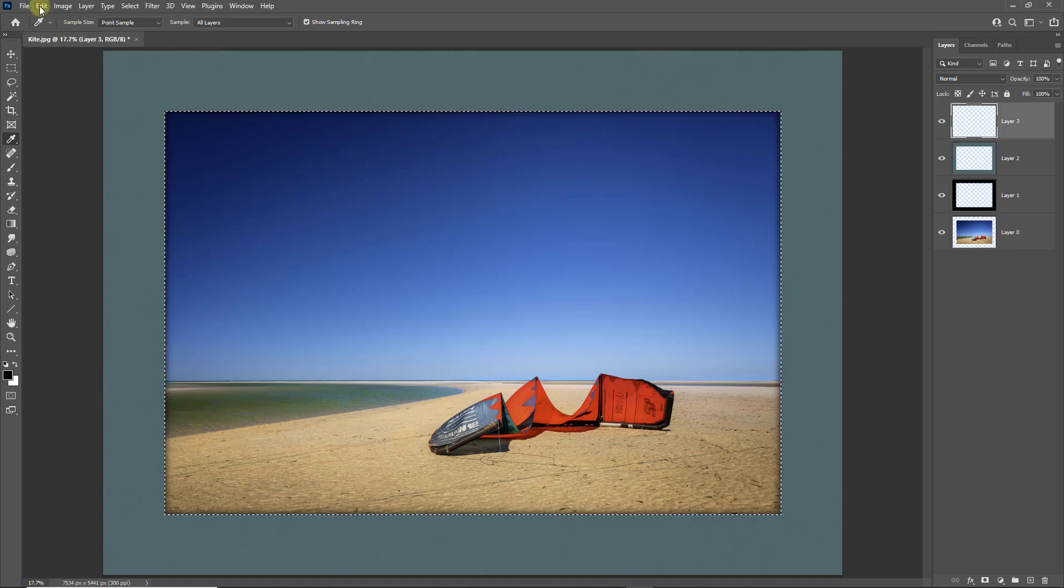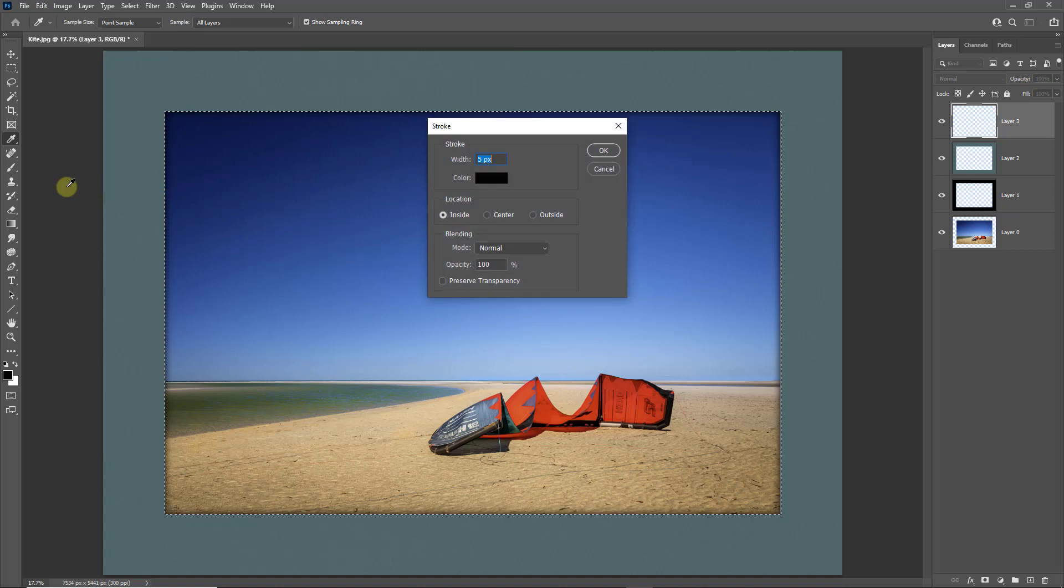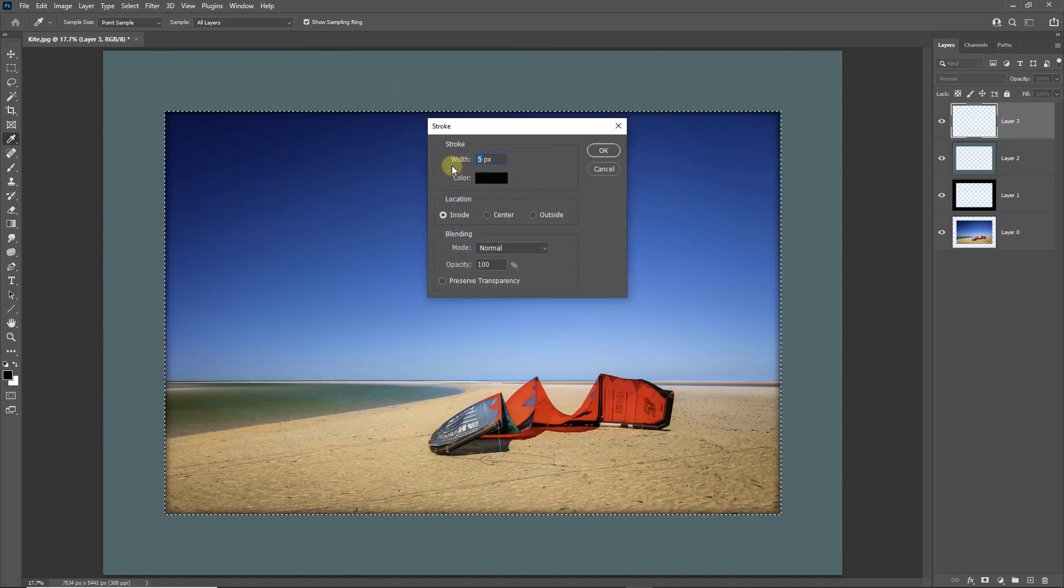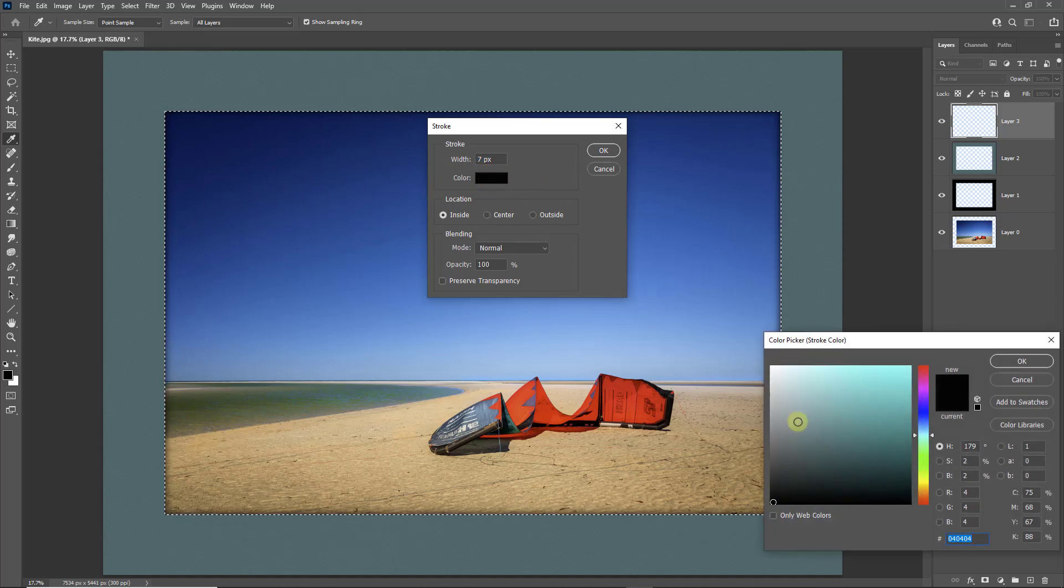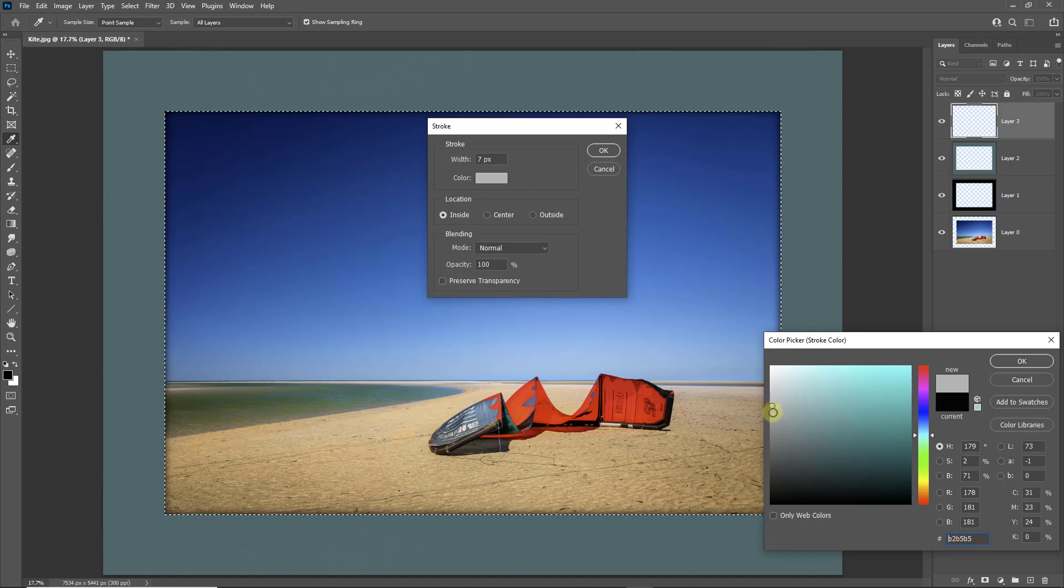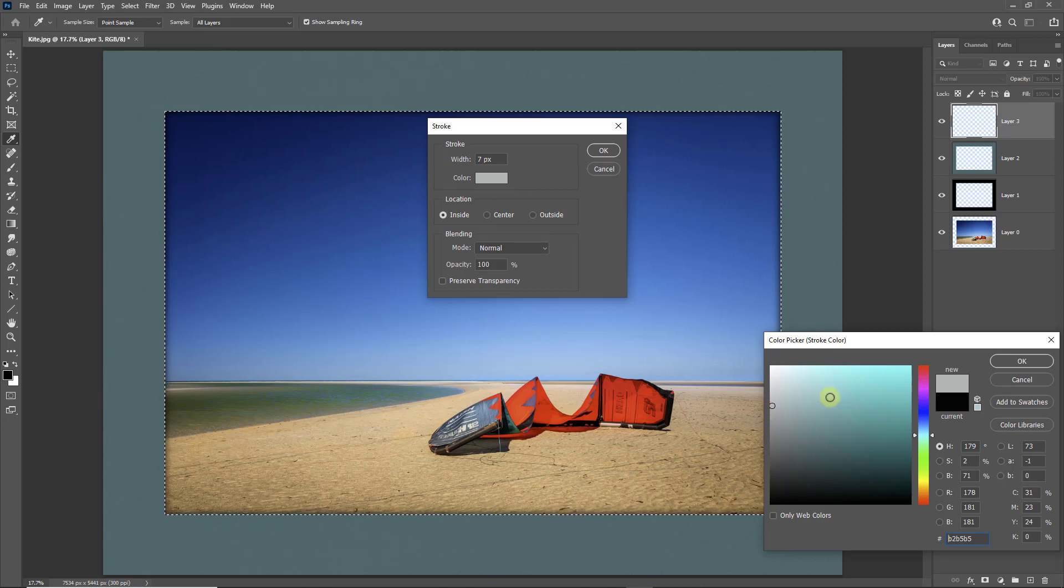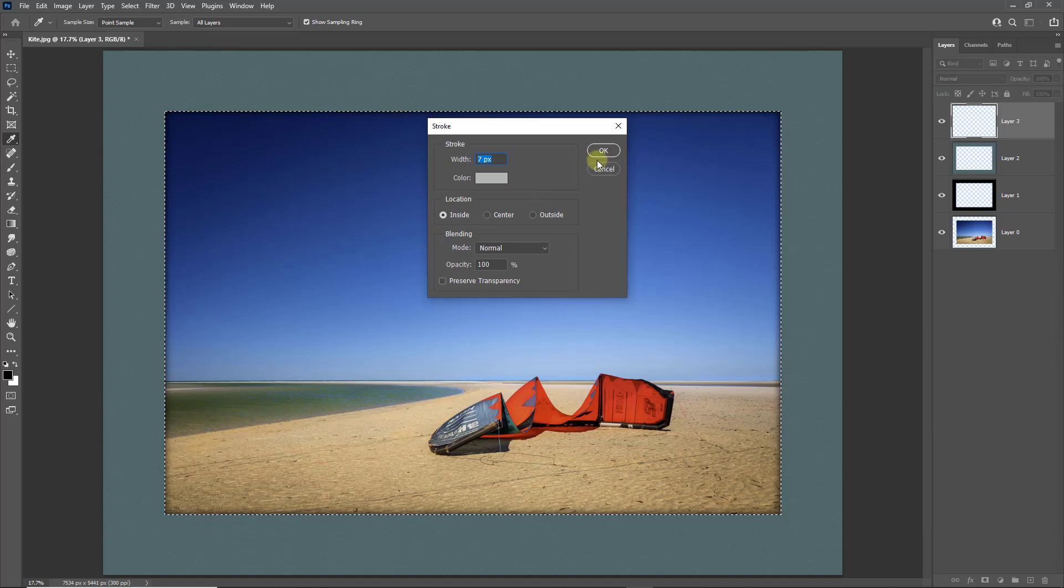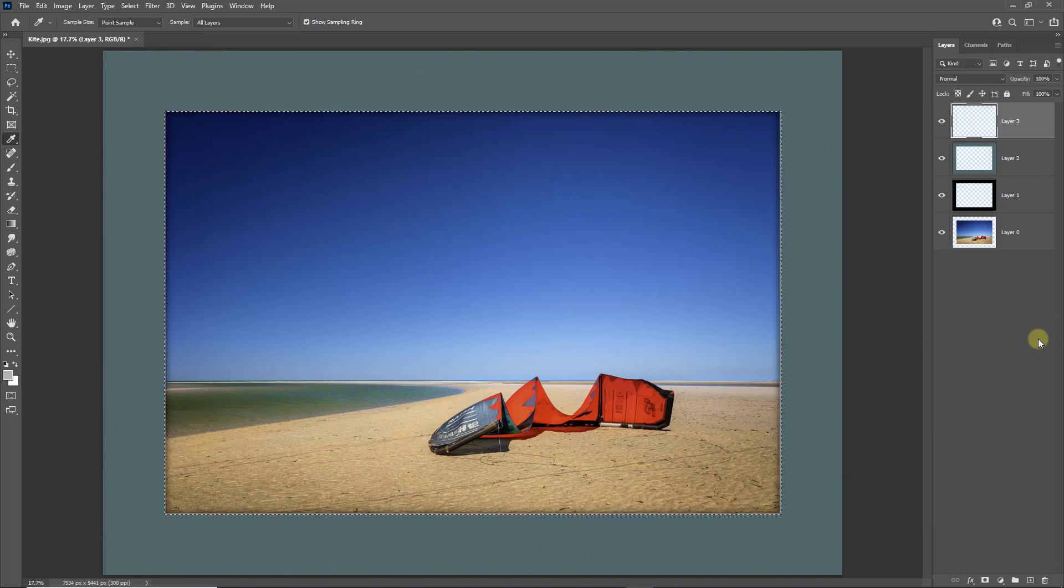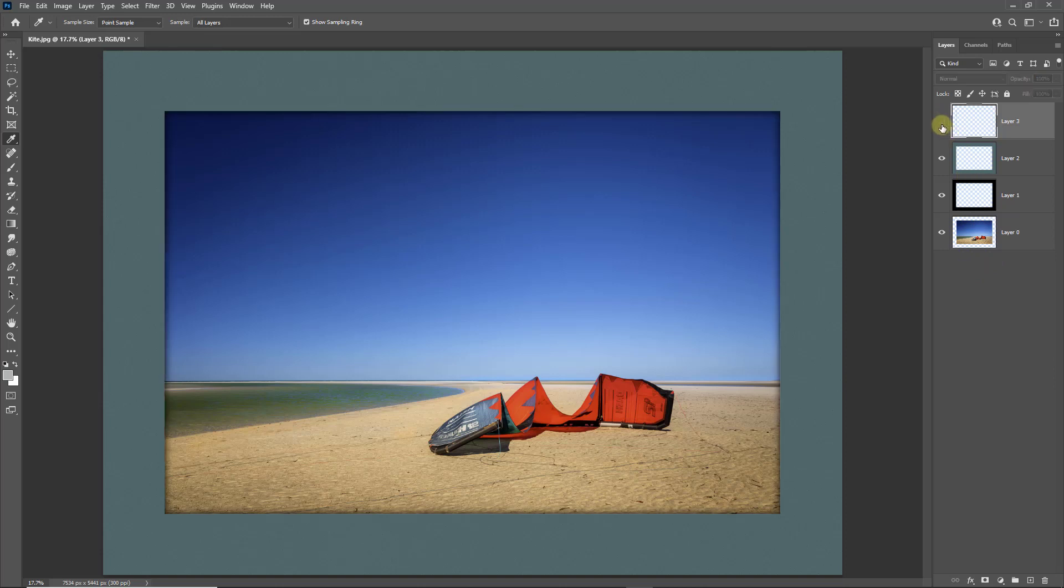To do that, it's Edit, Stroke. I'm going to put about 7 pixels. Let's change this to quite a bright color, not entirely white but a pale grey. We're going to be placing it on the inside. Let's hit OK and I'll hit Control+D to remove the selection. There you can see that delicate line around the outside. Because we have it on another layer, of course it's infinitely changeable.